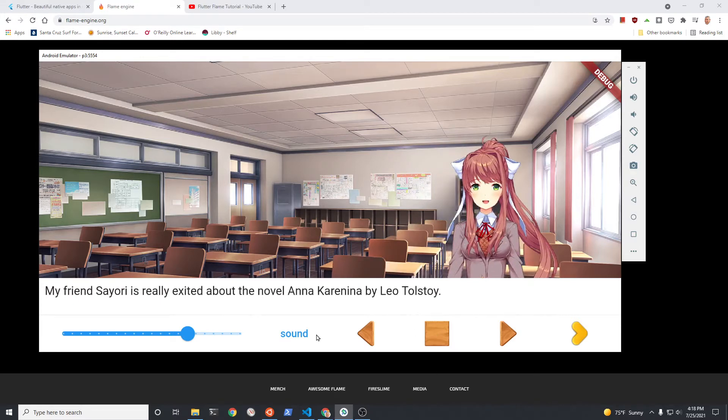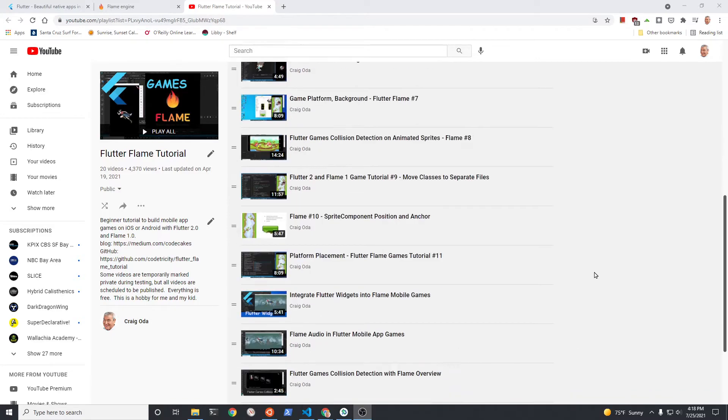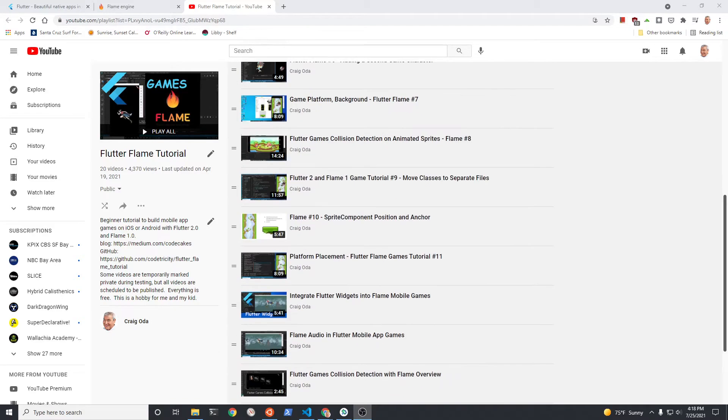This is my 21st Flame tutorial video. The other videos are on a playlist. Check out the playlist for some additional tips.